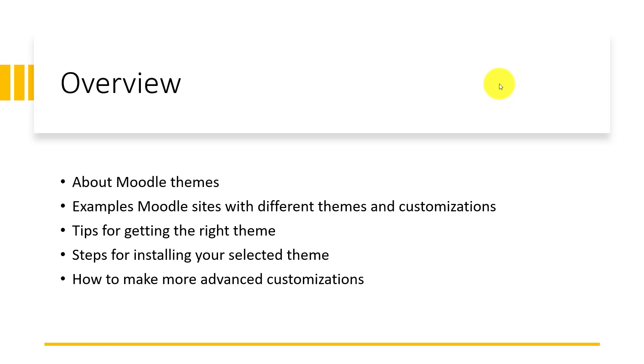Then we'll look at steps for installing your selected theme. Lastly, we'll look at how to make more advanced customizations.